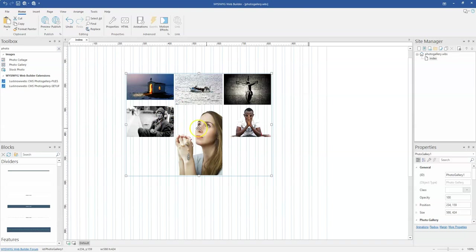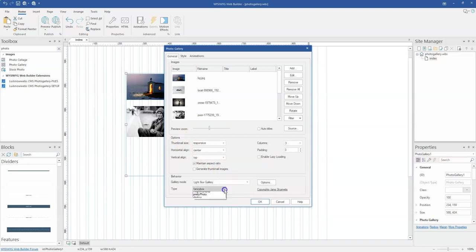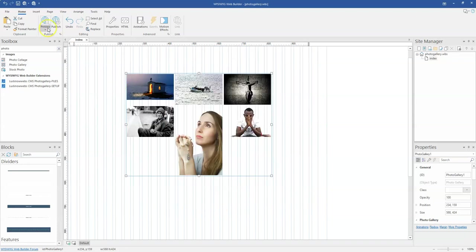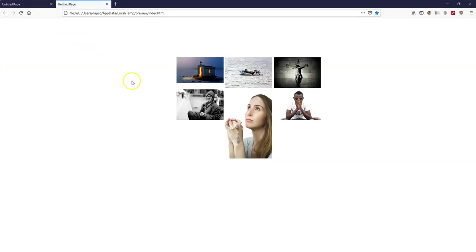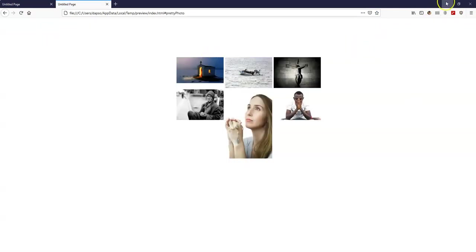As you can see, I have my images in here. Let me change how this is going to behave — I want this to open in a lightbox instead. I'll select pretty photo, click OK, and then preview this. As you can see, once I click on an image it shows in a pretty photo lightbox.